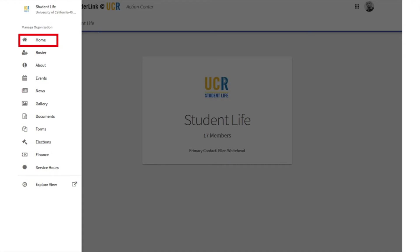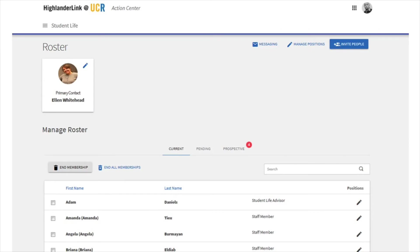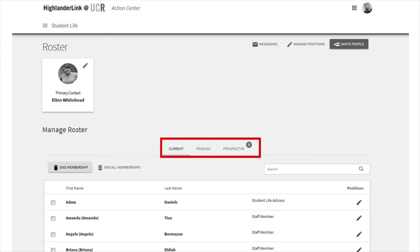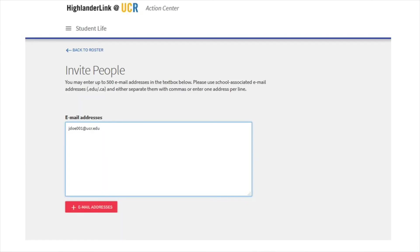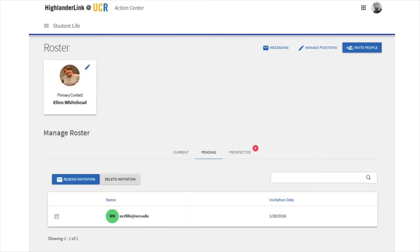Home is self-explanatory — it takes you right back to this page. The next tab is your roster, which is a very important tab and one that we expect to be fully accurate. Here you'll see everyone currently listed as a member. Notice at the top you'll see your primary contact listed. If you wanted to give this privilege to someone else that's already on your roster, you can easily just click the Change button. You'll also see tabs that say Current, Pending, and Perspective. Pending members are those that you've invited but have yet to accept, and Perspective members are those that have found your organization and requested to be added to the roster. To invite new members, click the Invite People button in the upper right, then enter a list of UCR email addresses and invite them in one batch. They'll receive an email asking them to confirm their membership. Until they do that, they'll be in the Pending tab. If you see people on the Pending tab for a long time, you can check their names and click Resend Invitation to send them another reminder.